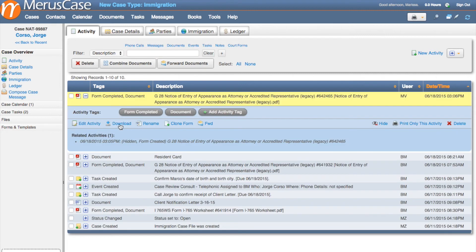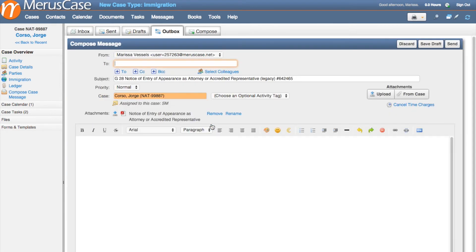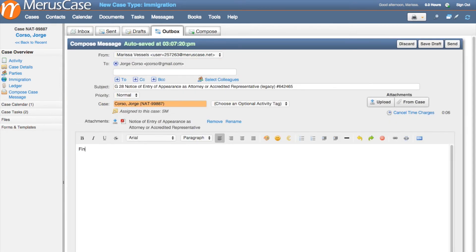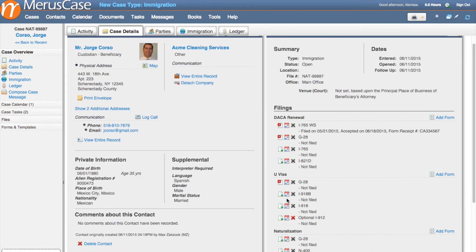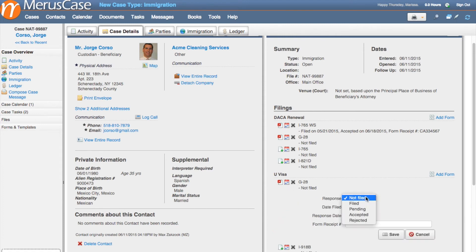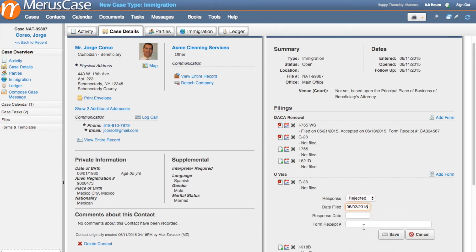From the activity tab, you can easily print, save, email, or file it at your convenience. Made a mistake or had your form rejected? No problem — just update the form status and create a new form at any time.